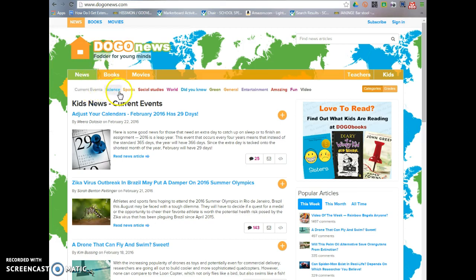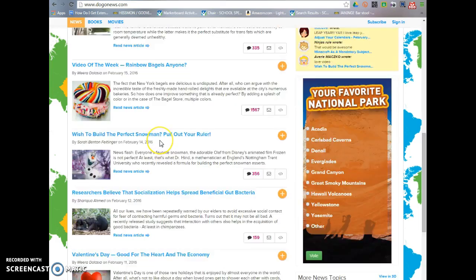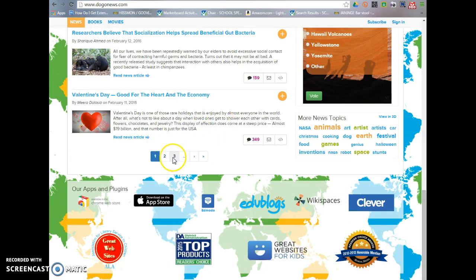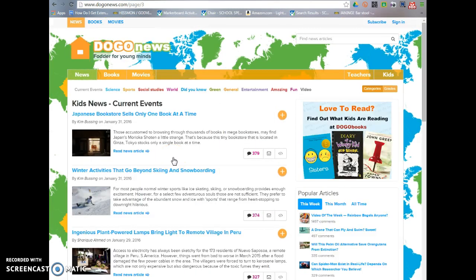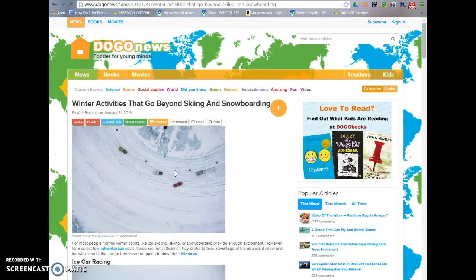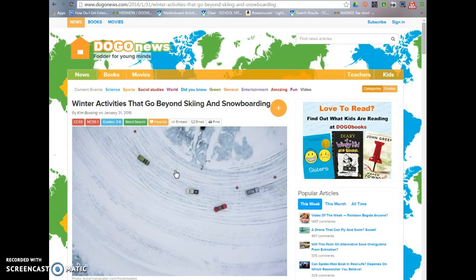They have articles categorized on the site, and students can click on a specific category or they can just search. I don't give my kids an article — I let them choose, because they're going to be much more engaged and much more willing to do what I ask if they're reading about something that they are interested in. So on this website, I do allow them to choose whatever article they want to read about. Let's say they're into skiing and snowboarding and they choose that article — they simply click it.